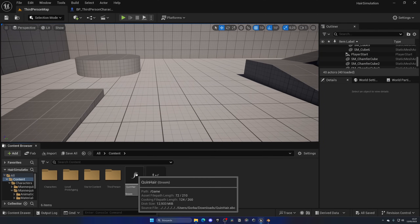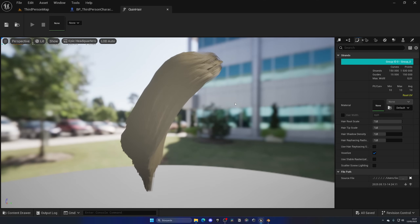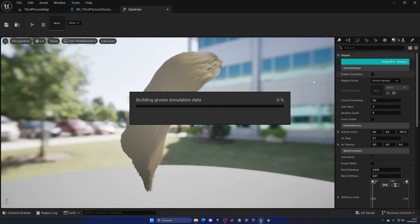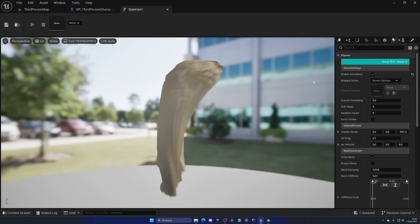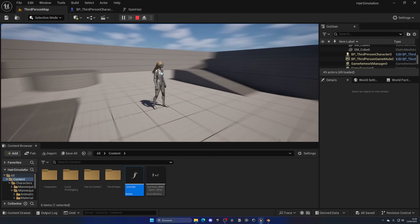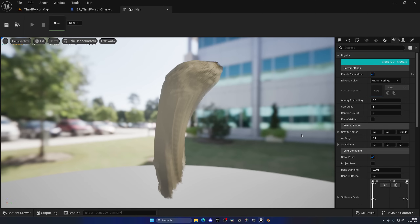Set the Binding on the Groom component, then compile, save, and press Play — the hair now follows the head! To enable hair simulation physics just like in GTA 6, open the Queen Hair groom asset and go to the Physics category. Click Enable Simulation. Depending on the hair count and your PC, this may take a moment. Once enabled, press Play and move around — the hair now has realistic physics simulation!